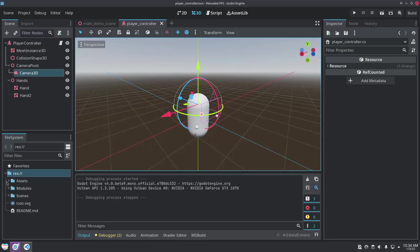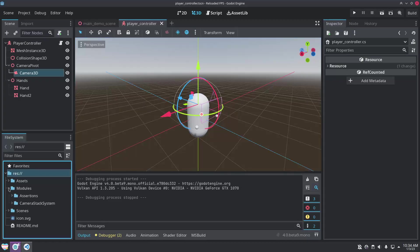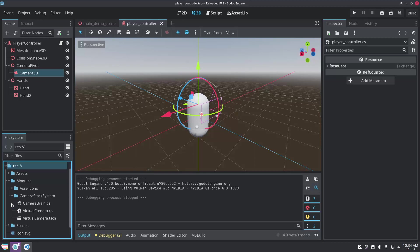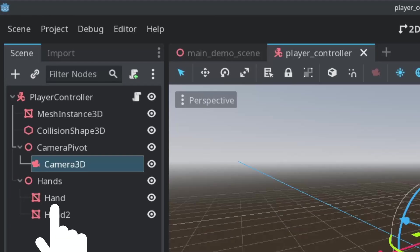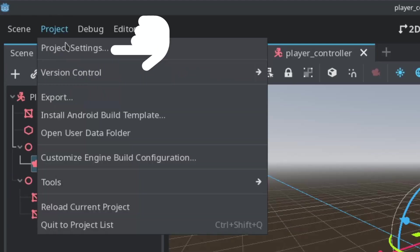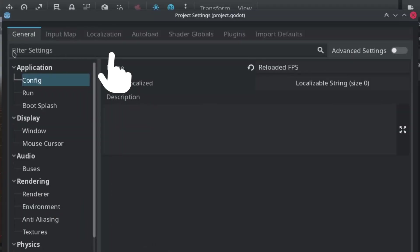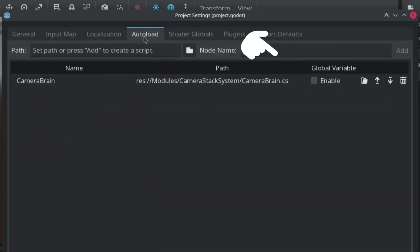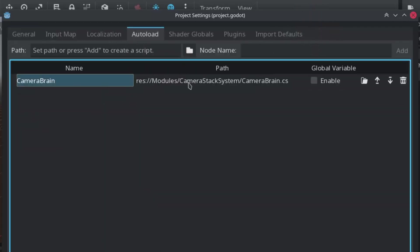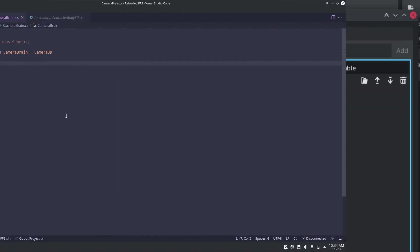First we need to make an auto-load camera, which will serve as the main camera throughout the game. I like to follow the Cinemachine naming style from Unity, because that's what I'm familiar with, so this will be called the camera brain.